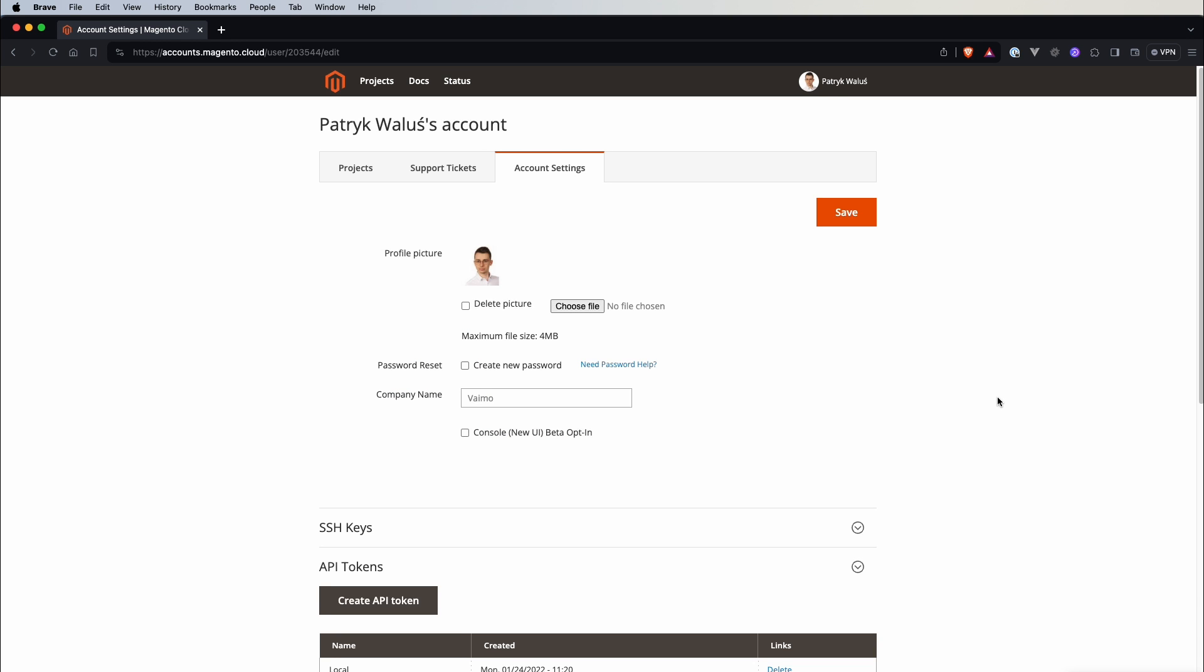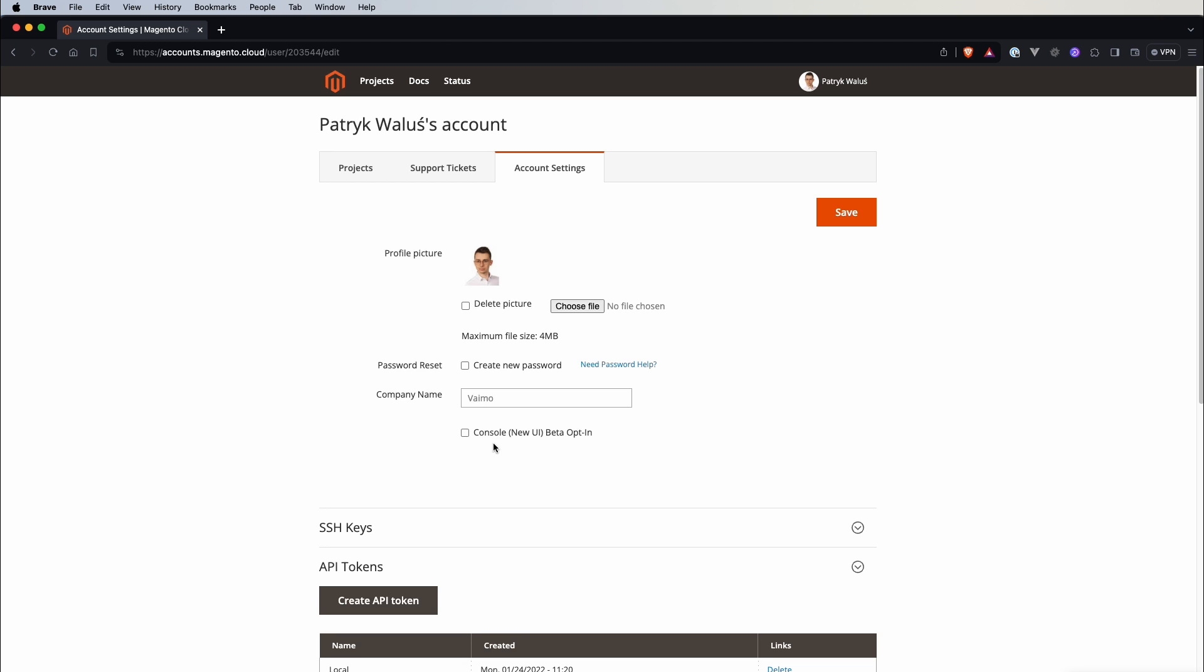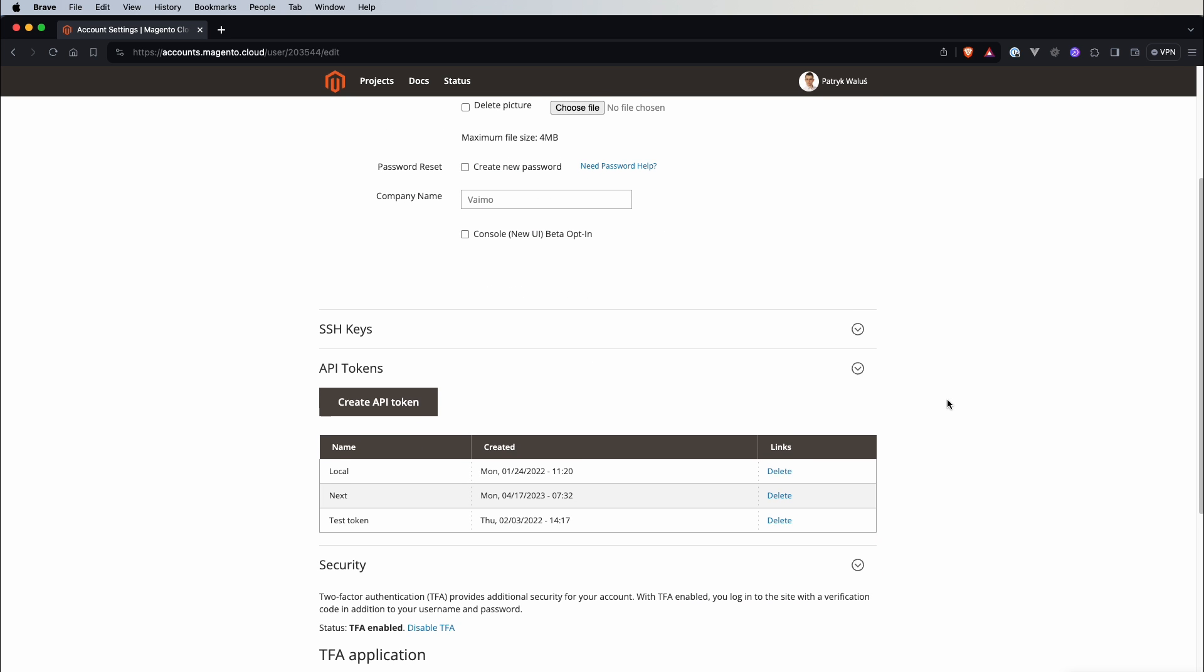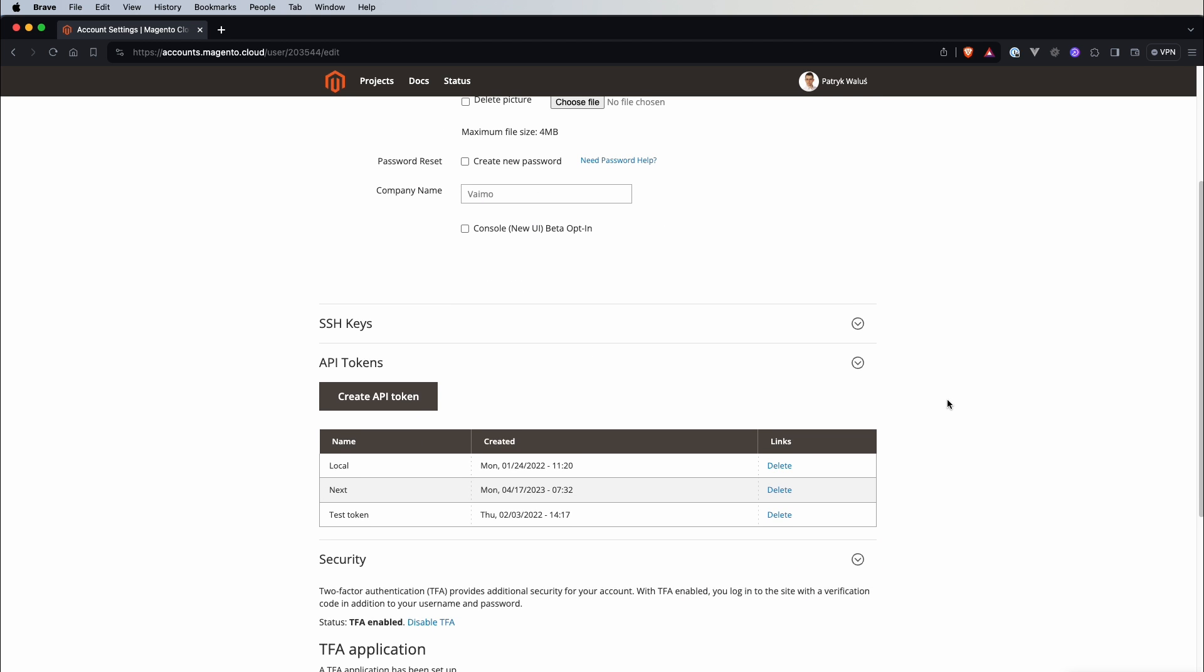Here you can change settings related to your account, like profile picture, you can reset password here, you can enable that new UI beta that I was talking about before and also if we scroll down we have a couple of other options.